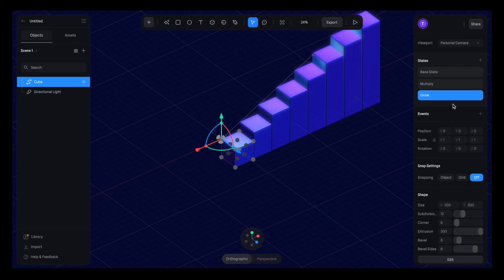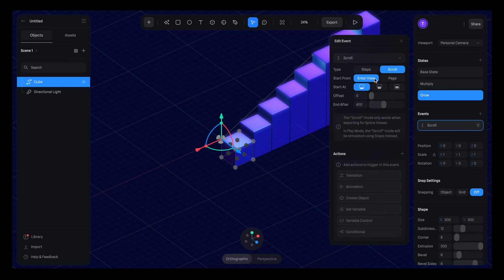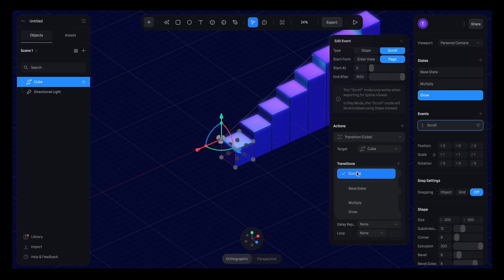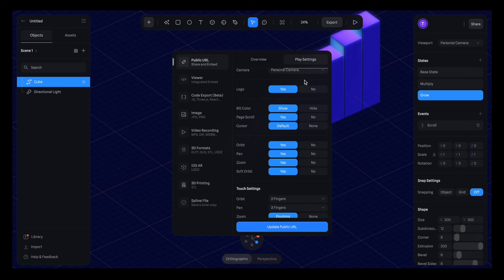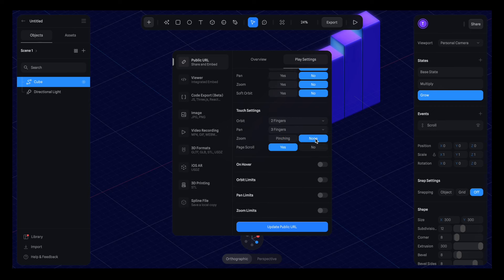Now it's time to animate. I'll go to events, hit plus, and change from start to scroll. Change the type from steps to scroll, start from page start at zero, and end after 1500. The reason is that about 500 represents the full height of one section, and we have three sections to scroll through — so 1500. I'll add a transition, change the first state to base, the second to multiply, then add another for grow. Hit export, go to play settings, disable the logo, and set no page scroll, no orbit, no pan, no zoom, no soft orbit, no zoom when pinching. If we hit play and scroll, it works.